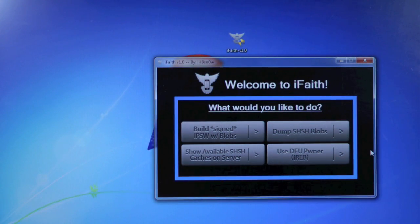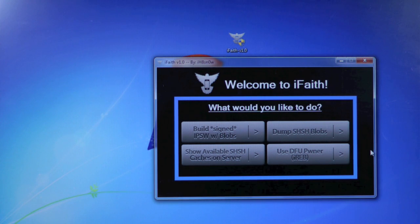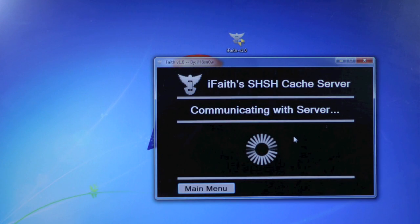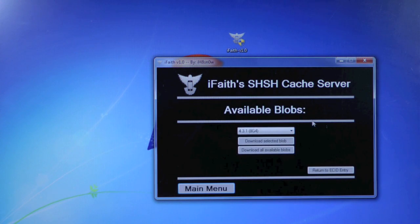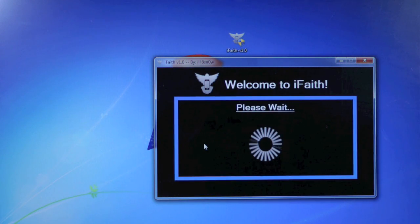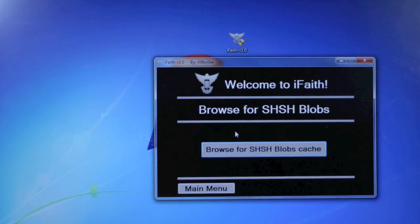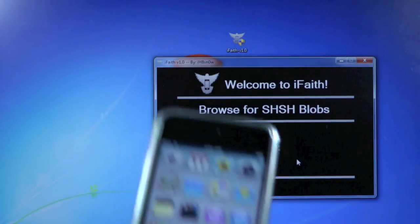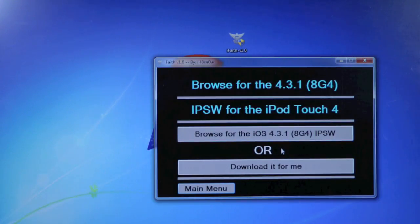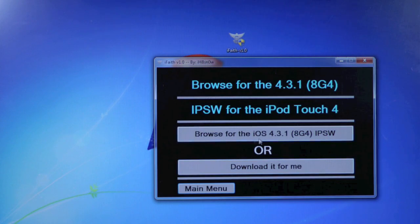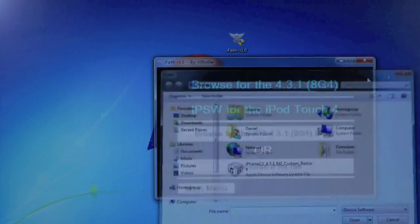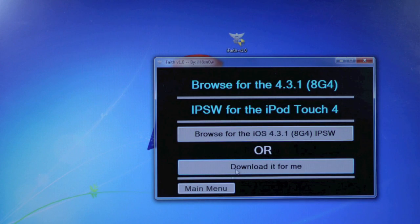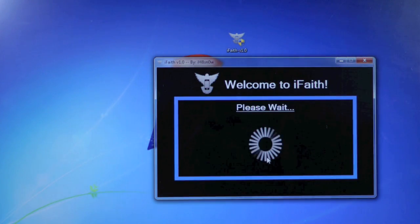Now I want to show you guys a couple of things you can do with it on iFaith. You can show available SHSH files on the server — this is useful if you lose yours or get a new computer. As you can see I have 4.3.1 on the server. You can also build a custom IPSW with your SHSH blob that'll let iTunes restore or downgrade your device. It'll download the firmware file if you don't have it, or you can browse for it, and this will build the custom IPSW with your SHSH file implemented.